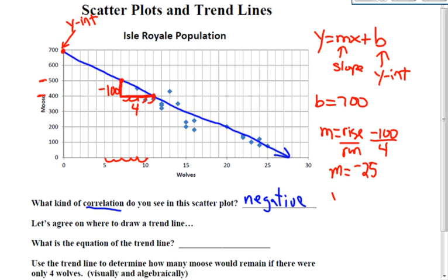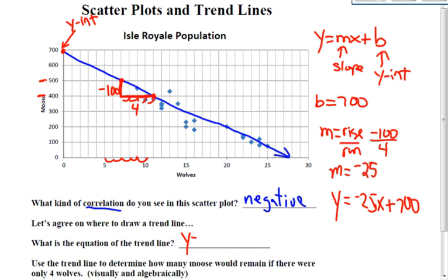When I put this together in the equation of a line, it's negative 25x plus 700. So the equation of my trend line is negative 25x plus 700.